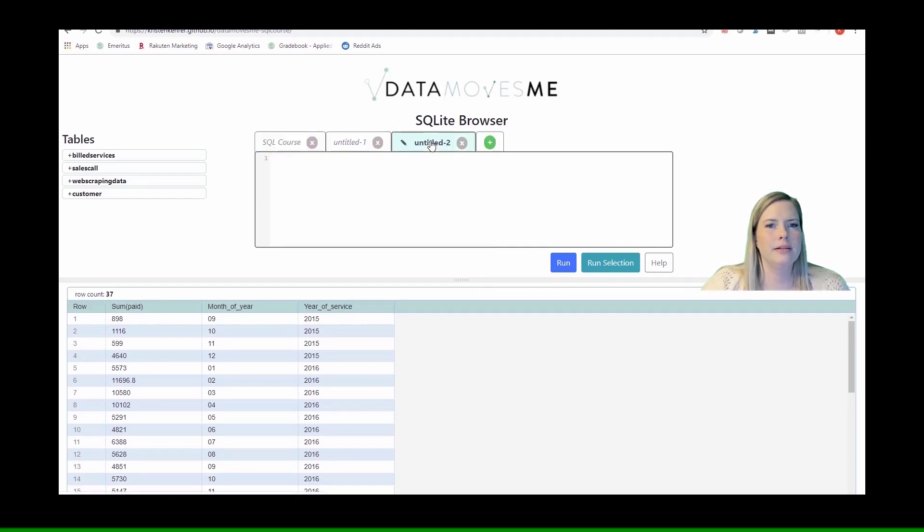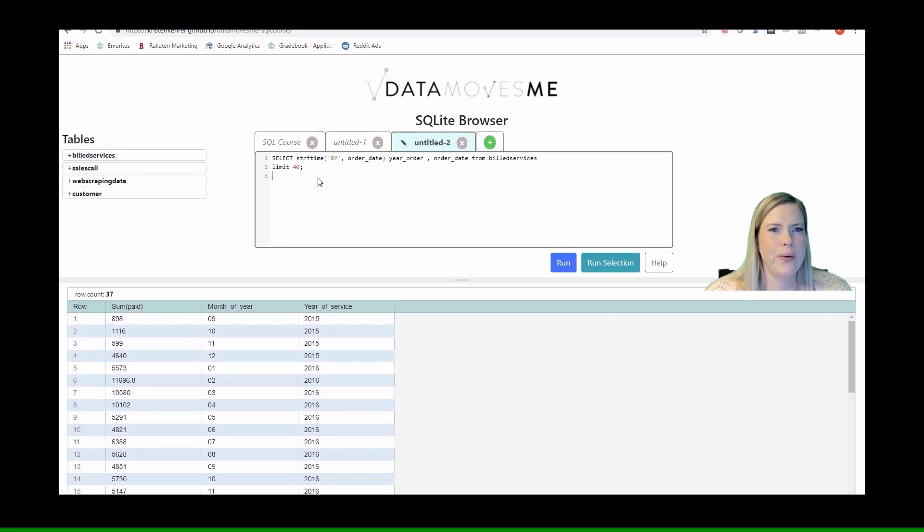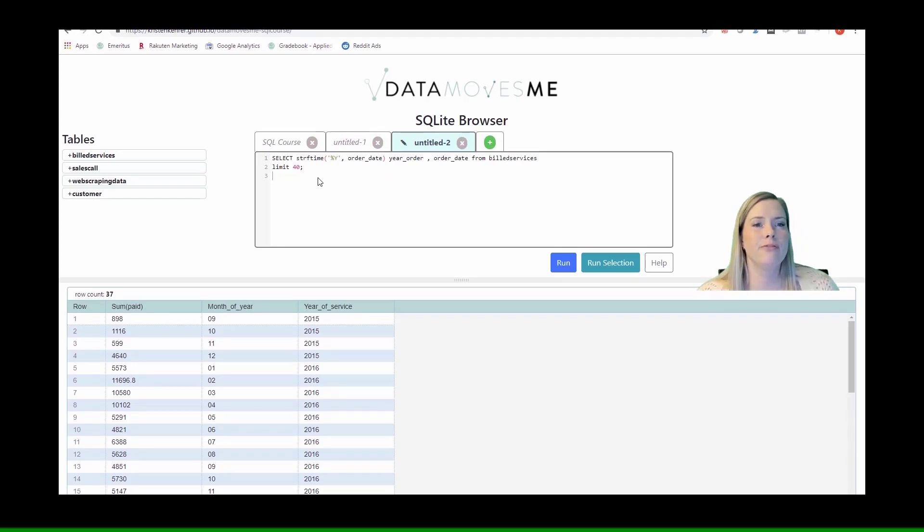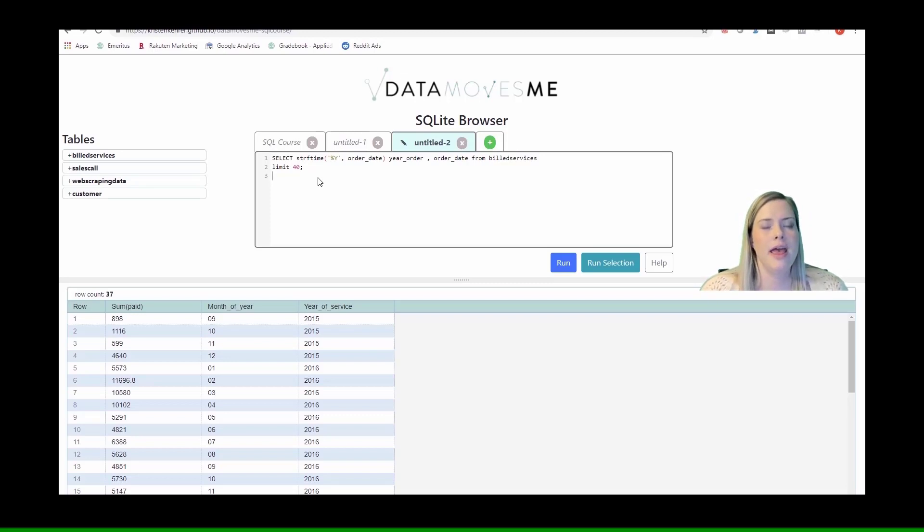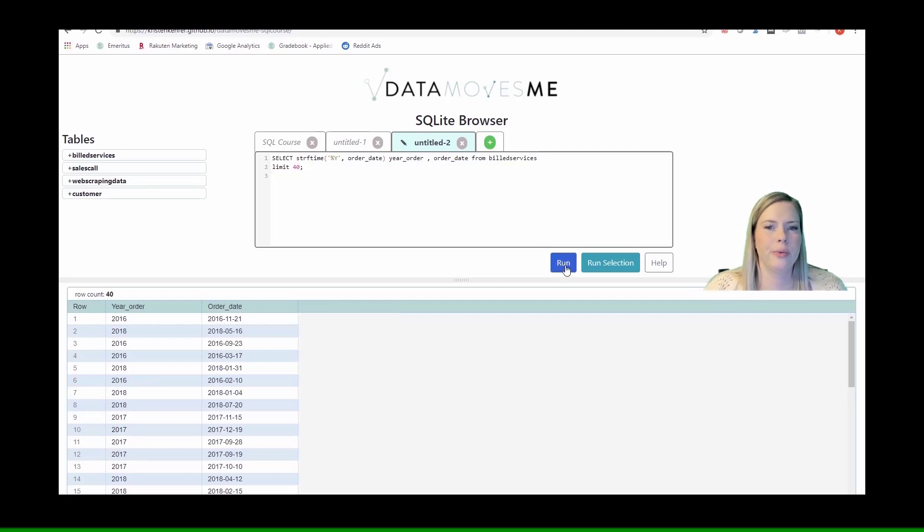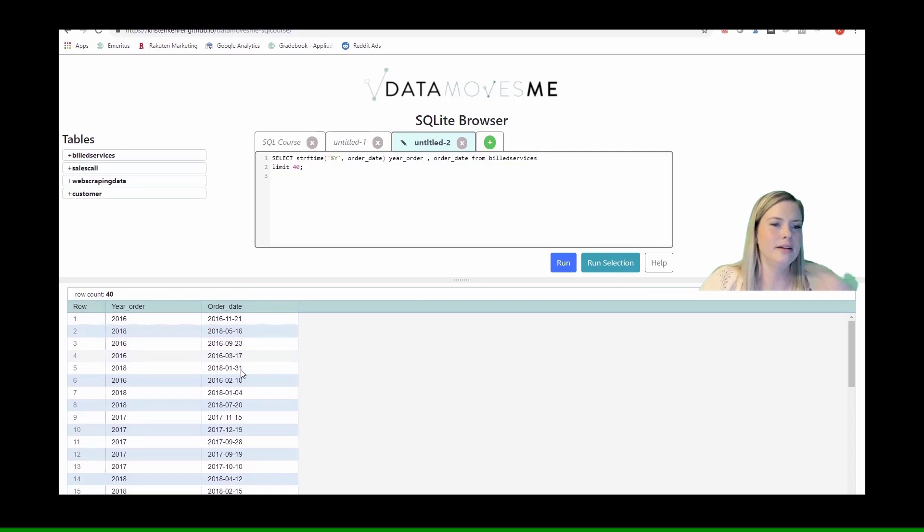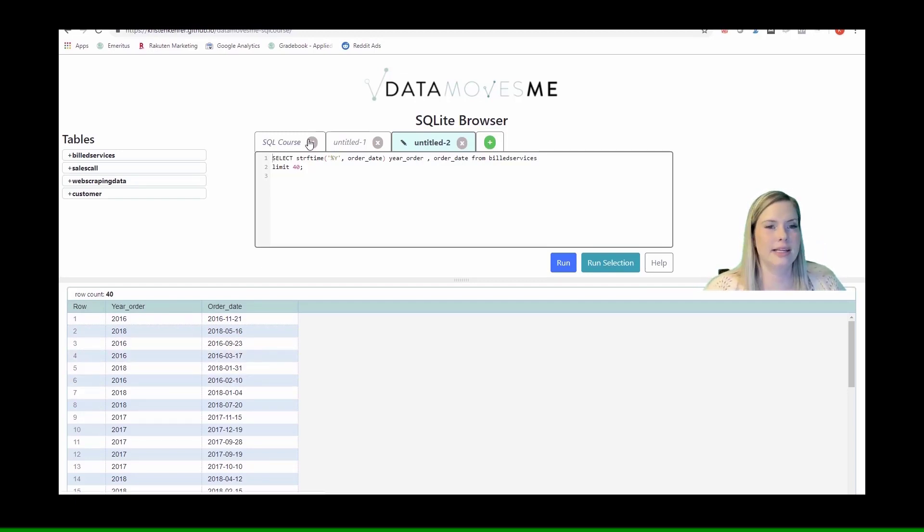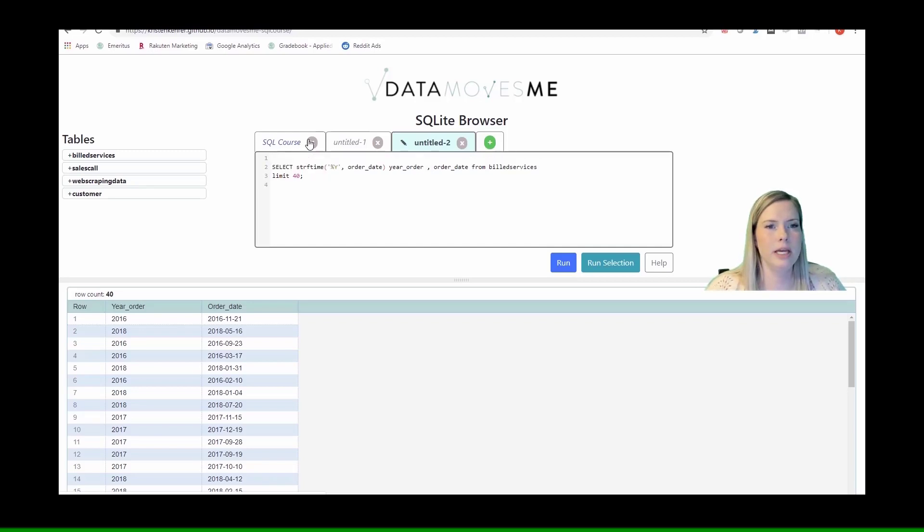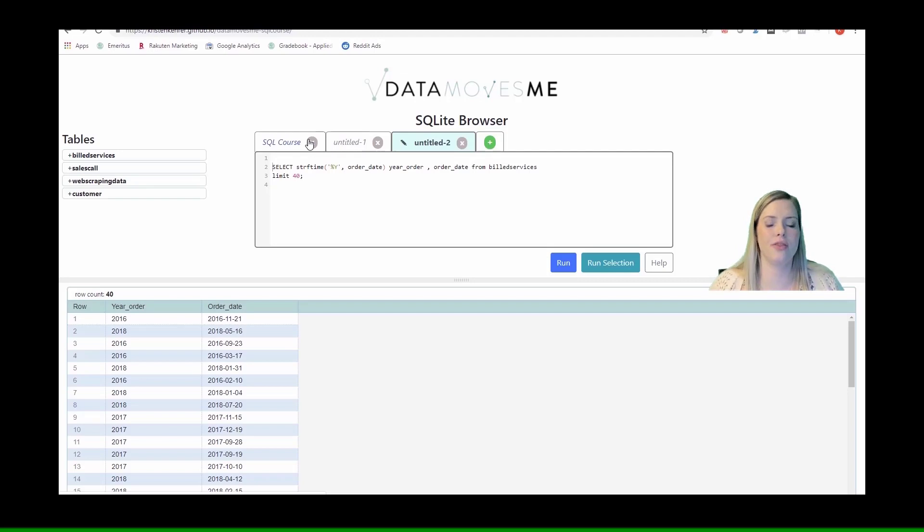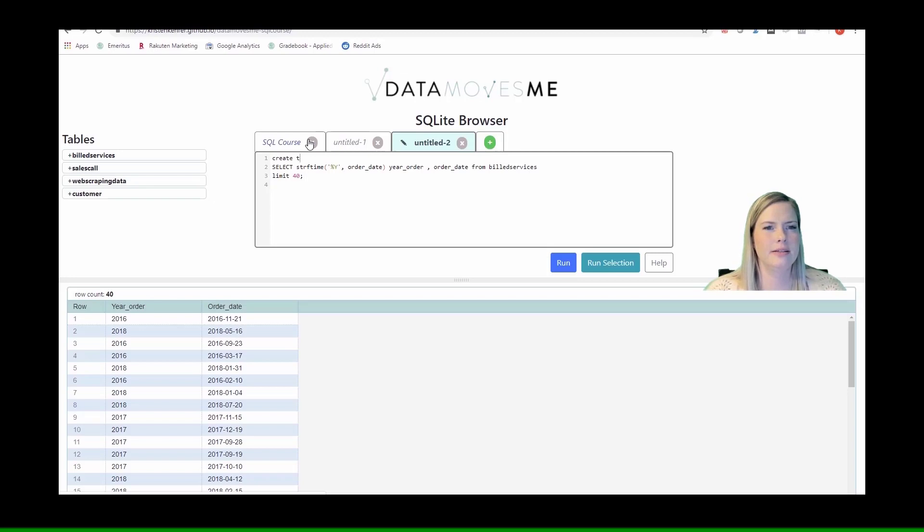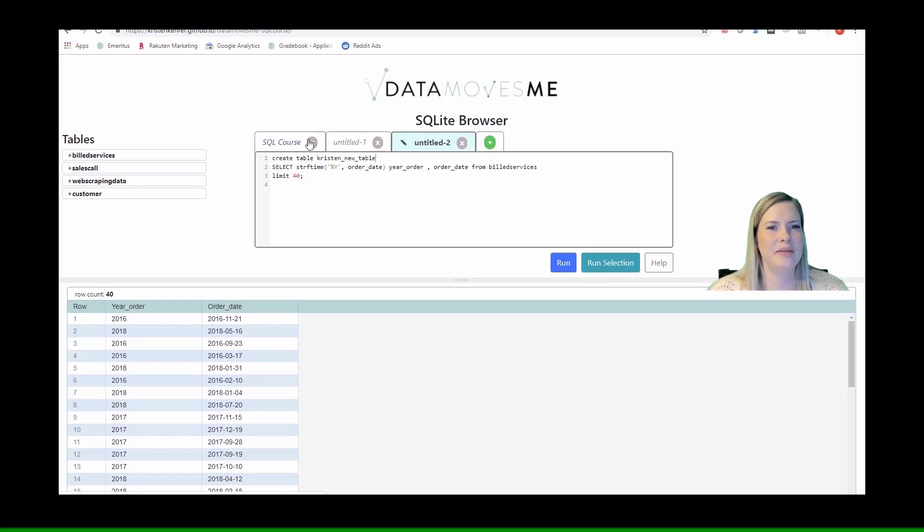Let's get into a clean window. We have this query that we've written before. It was to select the year and the order date from build services. It was just the year that the order was made. That year came right from the order date. This isn't super useful, but it's an okay example to show you how you create a table. Literally, I write a query that works for me, has all the things that I want in it. Then I'm just going to write create table Kristen new table. That's the name I'm giving to my table, and I'm going to say as.